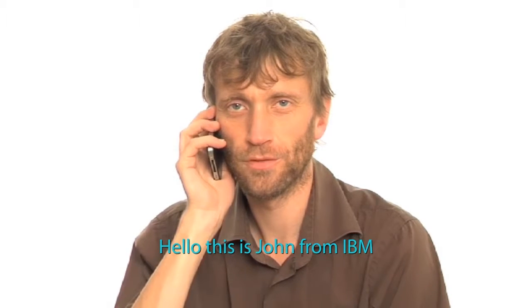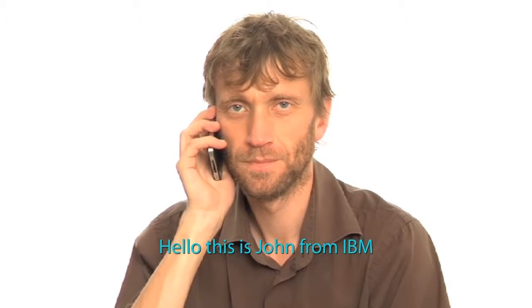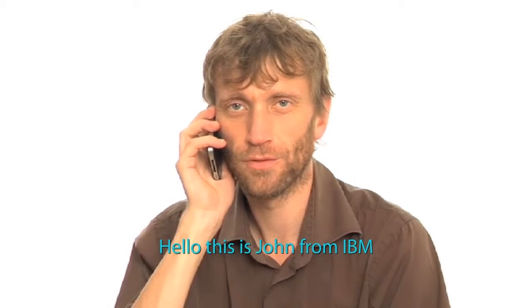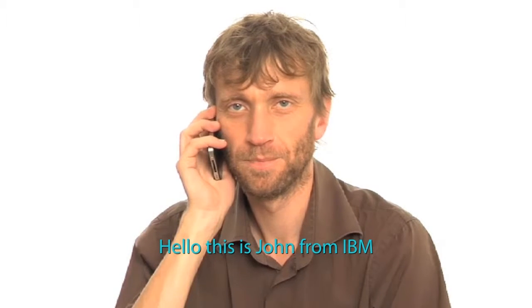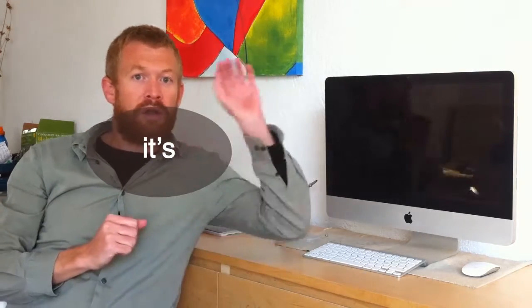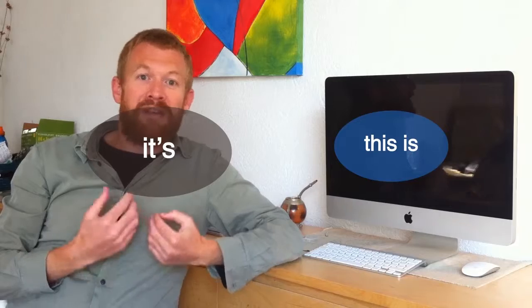Hello, this is John from IBM. So we have the option of it's or this is, but never I'm.